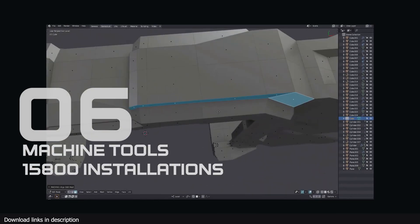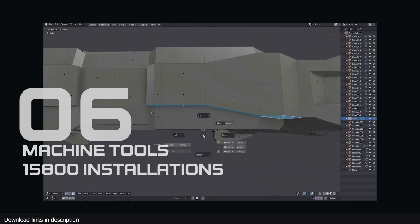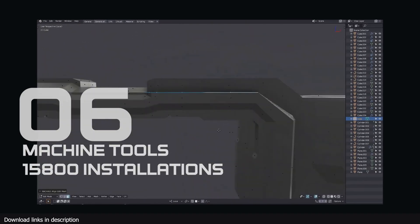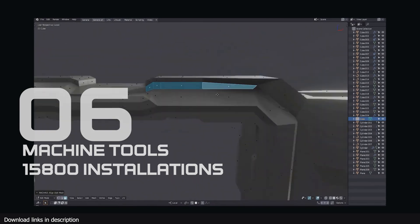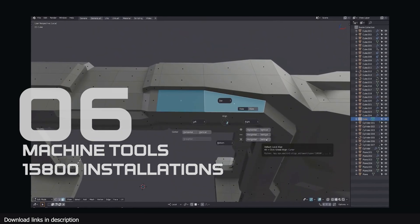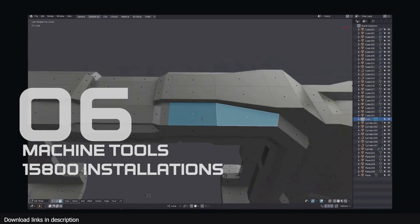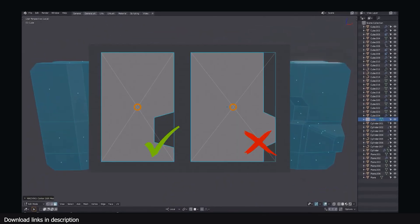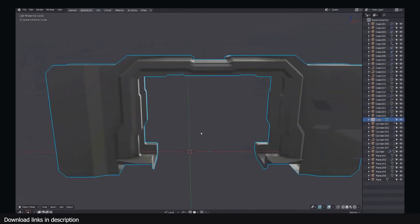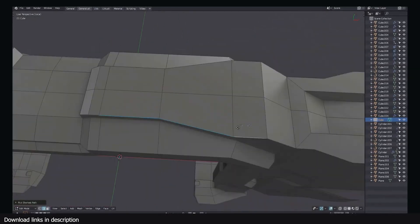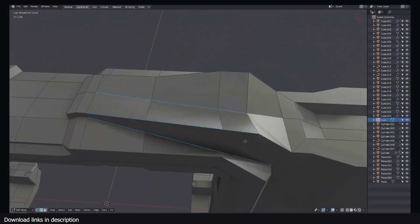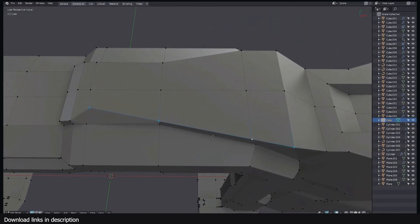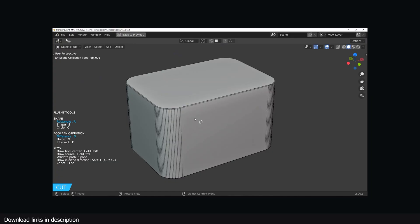At number 6 we have Machine Tools at 15,800 installations. Machine Tools is yet another hard surface add-on and comes in at number 6 in our list. Machine Tools is helping 15,000 of you to make detailed hard surface modeling.